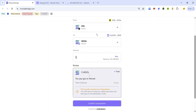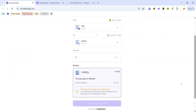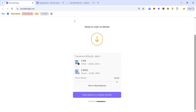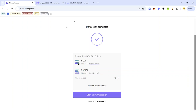Enter the amount of SOL you want to bridge to Monad testnet and wait for the quotes to come up. Here you can see this transaction will take about 13 seconds to complete. Click Confirm Transaction — if you see this prompt, click 'I trust the site' and approve the transaction in your Solflare wallet. After about 13 seconds you should be ready to claim the token on Monad, so click this button and accept the signature request in your wallet. The transaction is now complete.